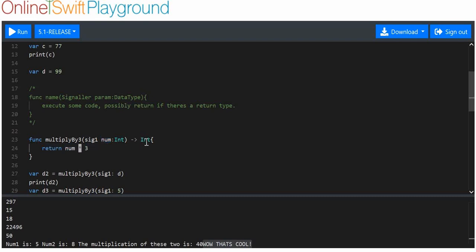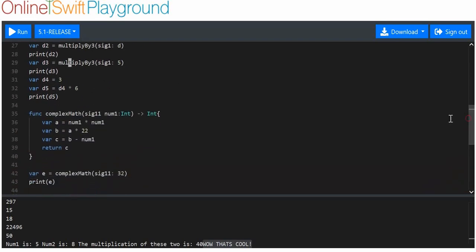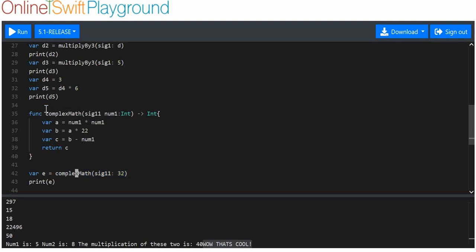With 'multiply_by_three', you can see that really you could just assign 3 to a variable and multiply any number by it — not the greatest function. But with 'complex_math', even though just the first line could be replicated with a variable, you couldn't then do all the other operations within the same logical block as easily. If this became a 1000-line complex maths function, it would be very hard to replicate, so it's easier to just use the function name and arguments.